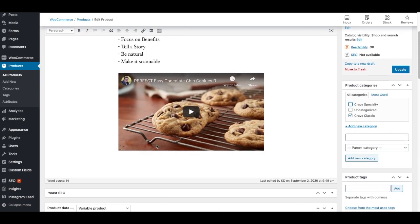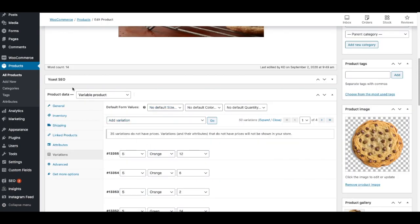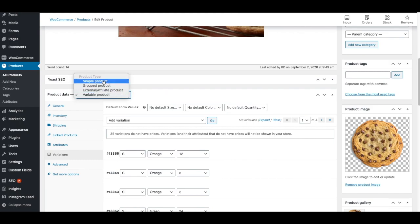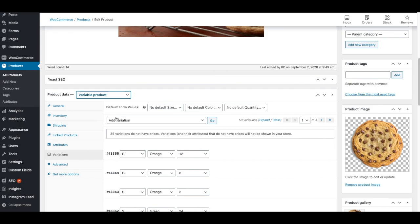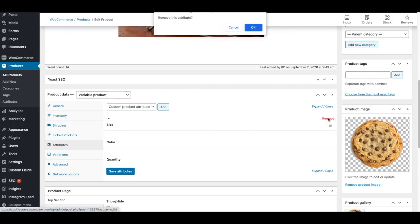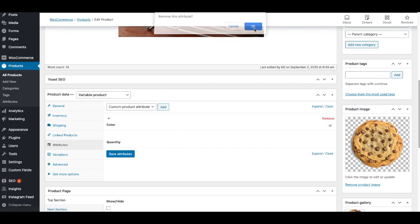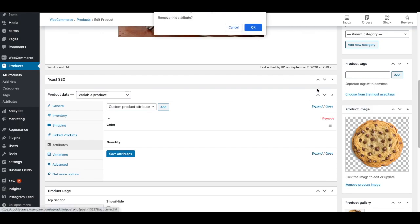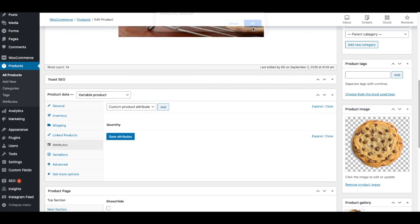We also talked about product data, where we switched from a simple product, which is the default, to a variable product. And then we added first attributes. So in this case, size, color, and quantity. For purposes of this product, I'm just going to remove the size, and I'm going to remove the color for now, which makes that easy. And then I'll just have quantity. I'm going to save that.